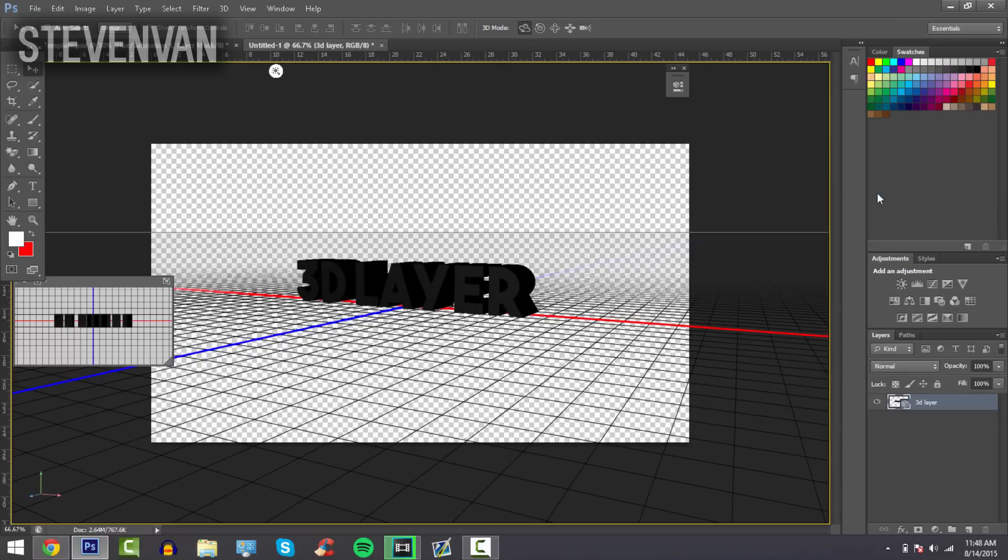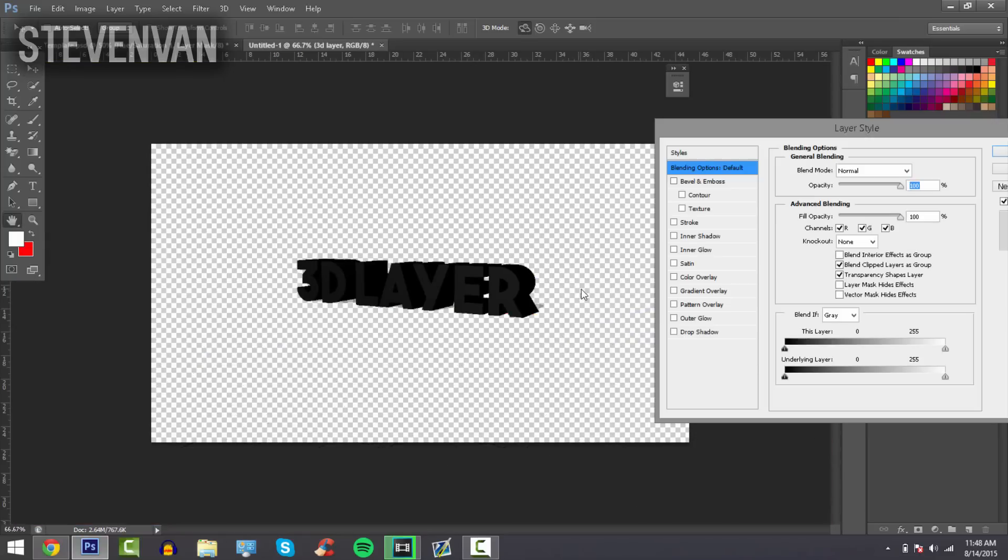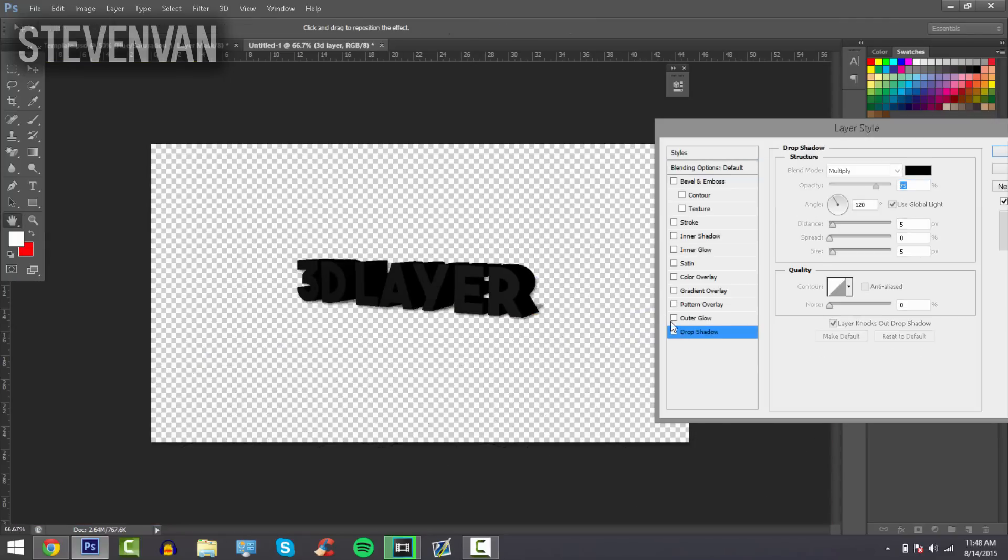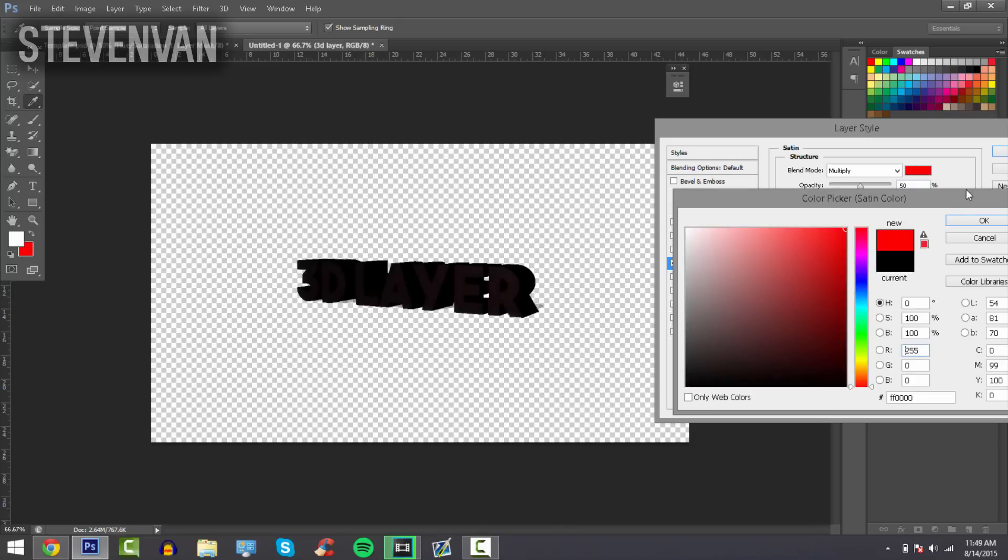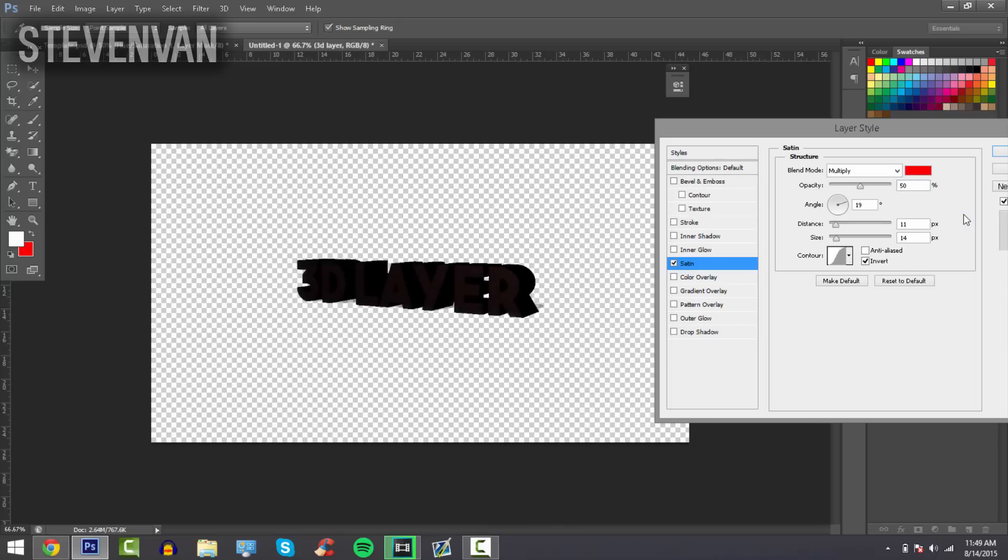You can still change it by adding blending options and stuff. You can add a drop shadow, outer glow if you want. To change your color, you can always just put like red or something. Yeah, that's it for this video.